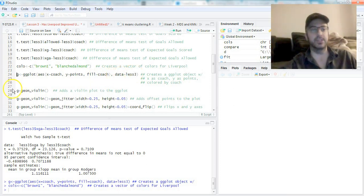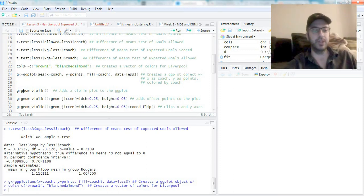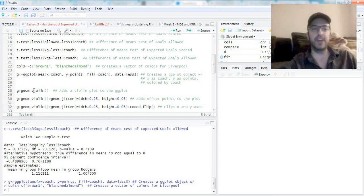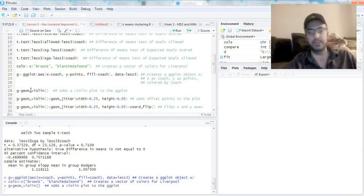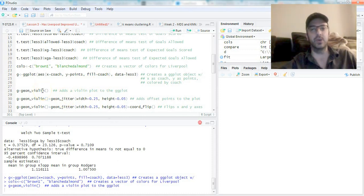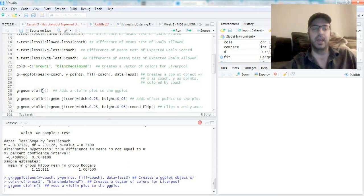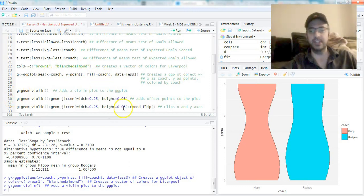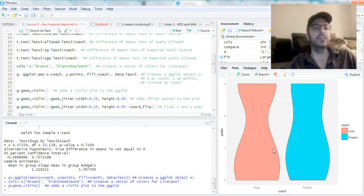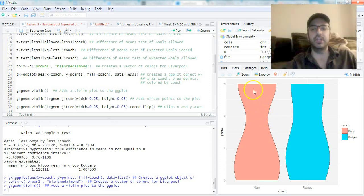What this does is creates a ggplot object. All it knows is that the x variable is coach, the y variable is points, and we should fill it with colors by coach using data=less3. Now I'm going to create something called a violin plot. The first thing to do is just g + geom_violin() with empty parentheses.